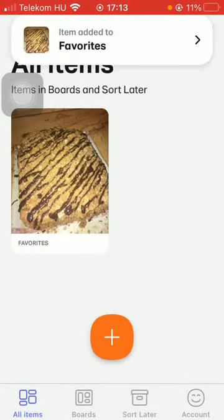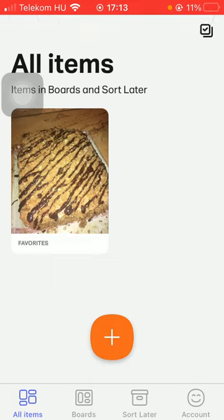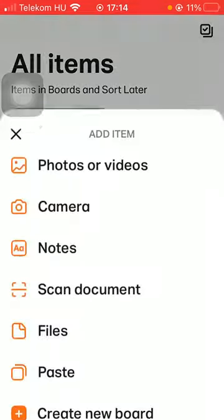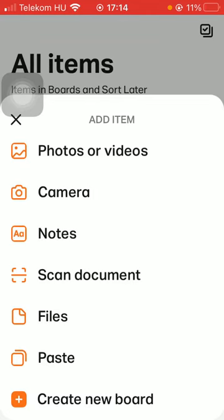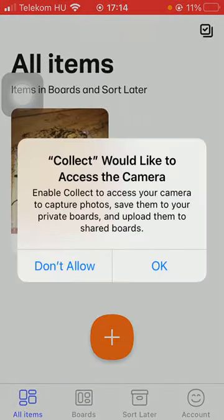Tap on the board and here is your item added to that board. If you want to add a picture that you have just taken, tap on the plus icon again and click on the camera button.